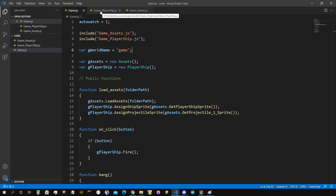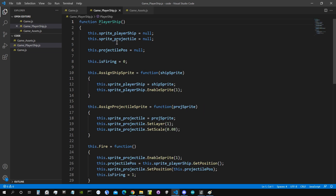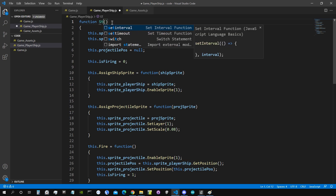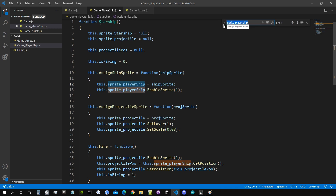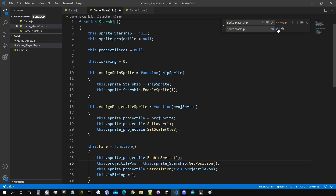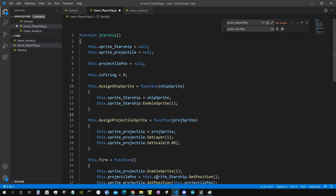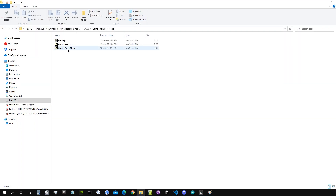Now let's fix some things. The PlayerShip file should actually just be a generic Starship class — it's just a layout to create starships, so we shouldn't call it PlayerShip. I'm going to rename it to Starship. Every occurrence of 'sprite_playership' gets replaced with 'sprite_starship' using Ctrl+F find and replace. Then I'll rename the file itself to 'game_starship'.